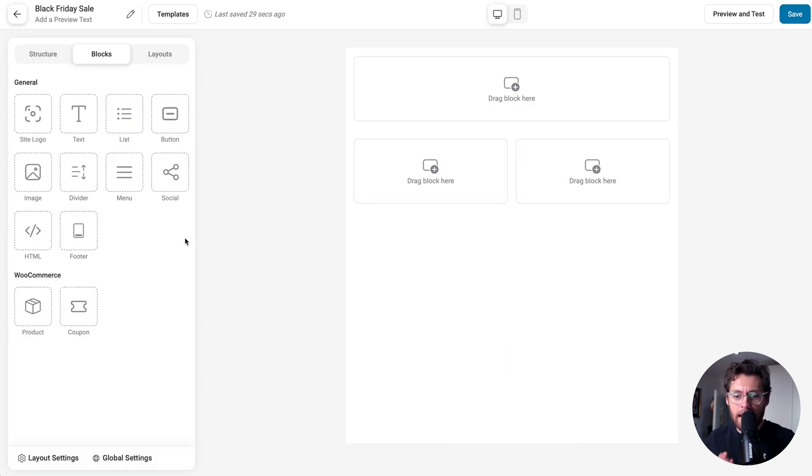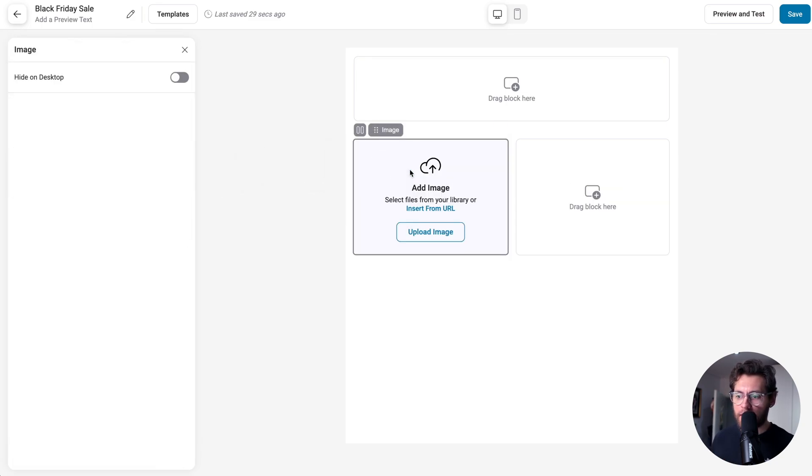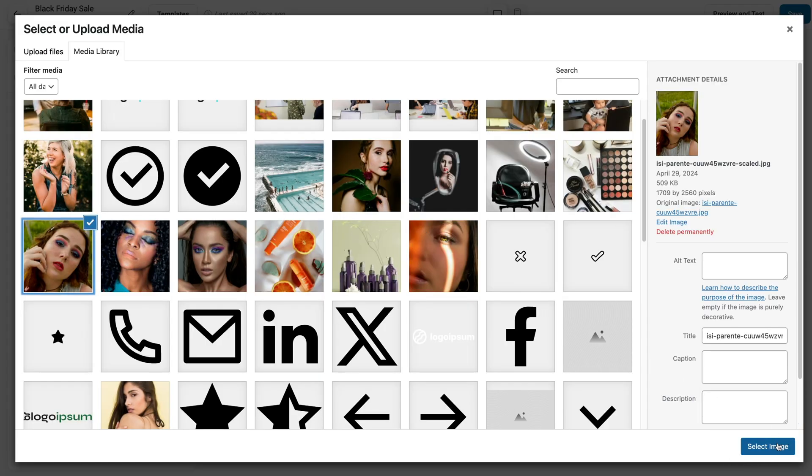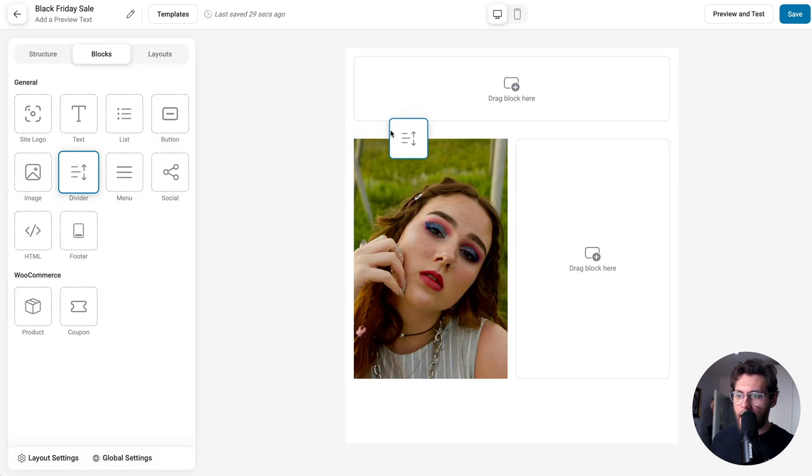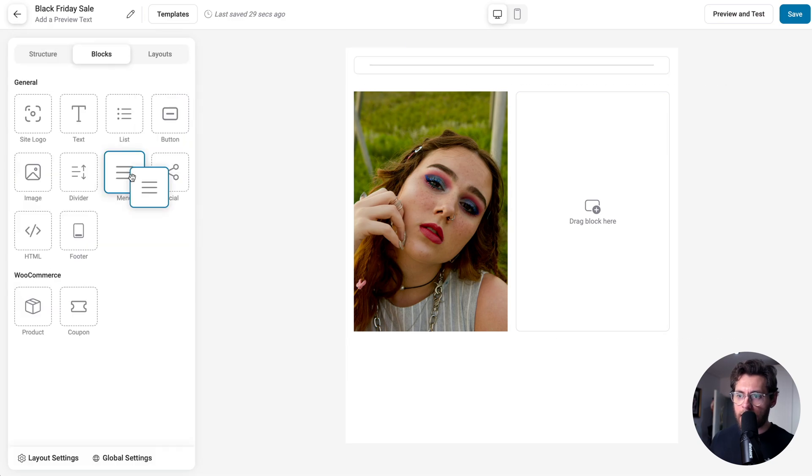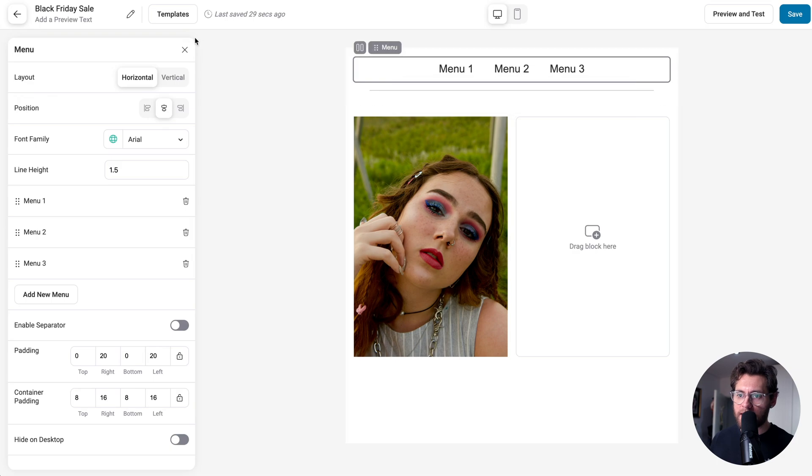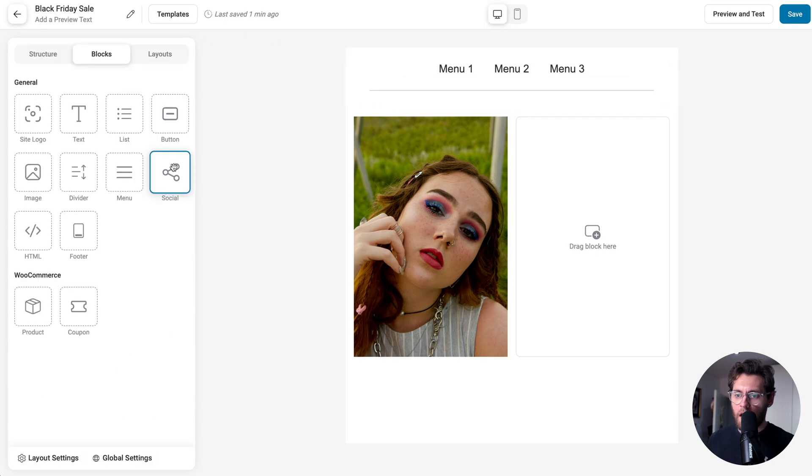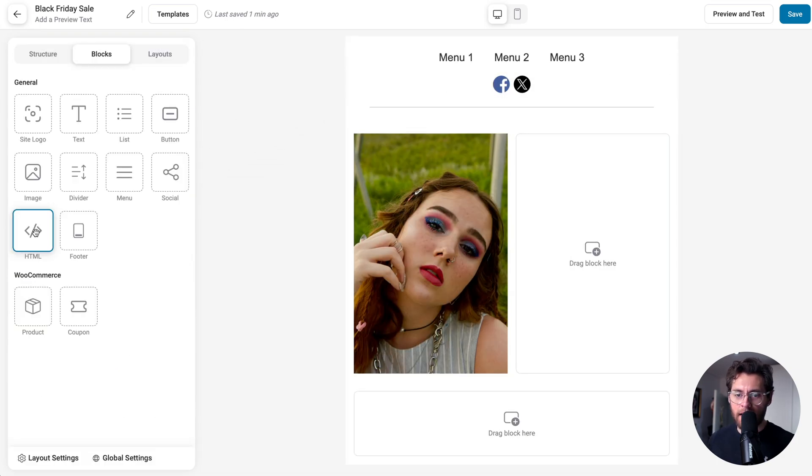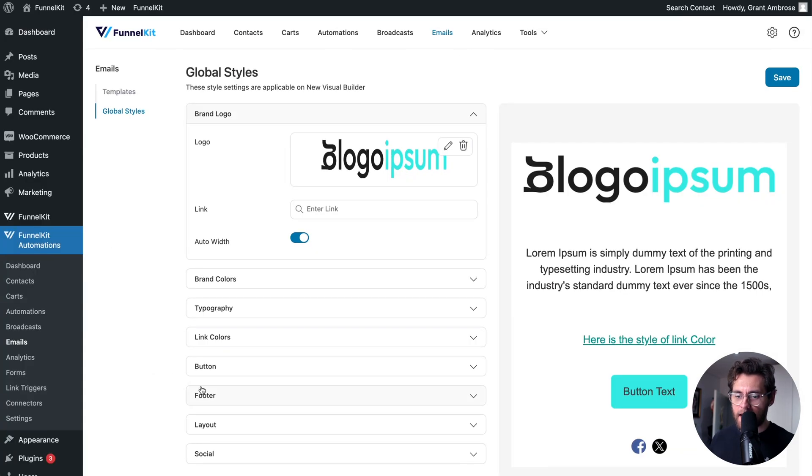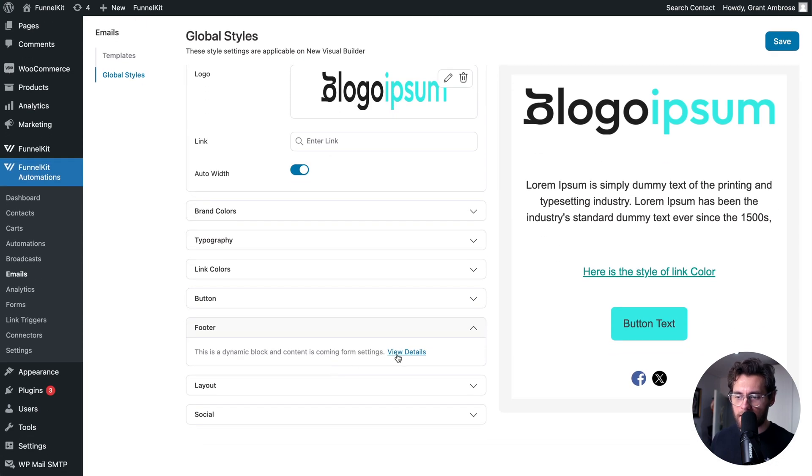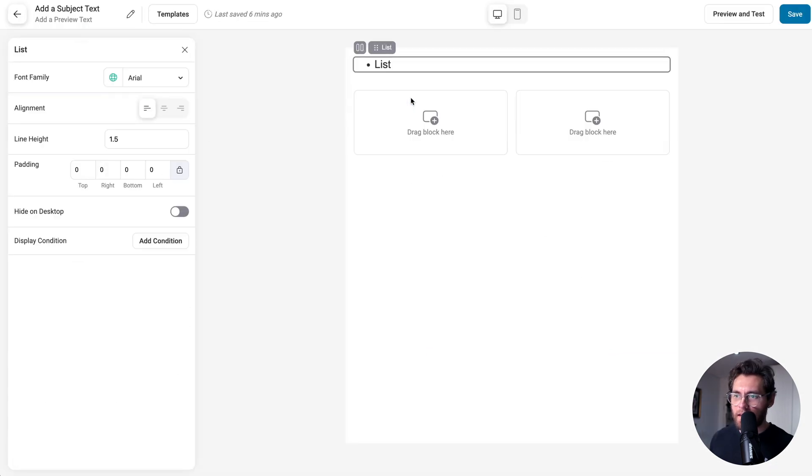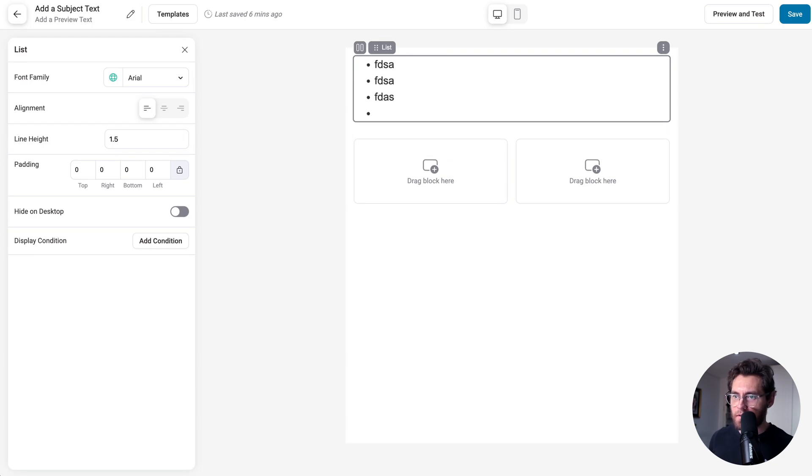The blocks you see here are the default blocks that you can use in any email that you build. The ones we haven't looked at so far are the image block. If I drag that over, you can click to select an image from your media library. The divider block to separate sections. Next is a menu block to link out to different pages on your website. A social block, which links out to your social networks. You could add custom HTML. And then the footer block outputs the text that we set in global styles under the footer section. And I nearly missed the list block, which allows you to list items down your page.